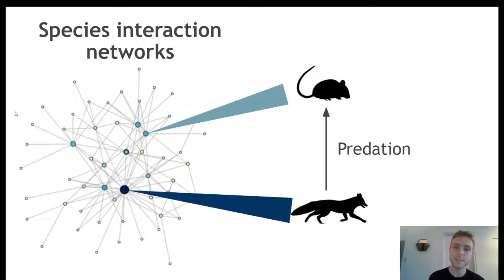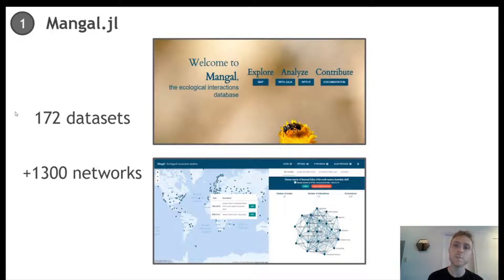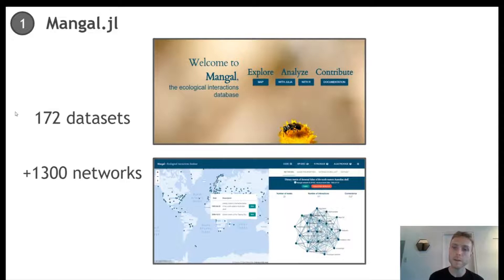With this in mind, species interaction networks are complex, and we need a way to adequately store the data. Mangal, the open source database, was built in response to this need. It is among the most exhaustive databases on ecological networks, containing 172 datasets and more than 1,300 networks of all types. The Mangal package is a wrapper around the API, and is used to query data directly from this ecological networks database.